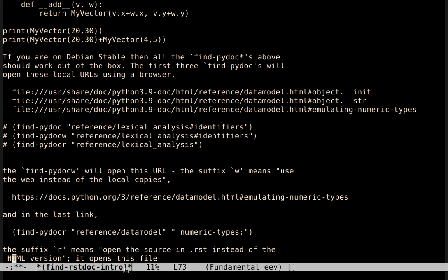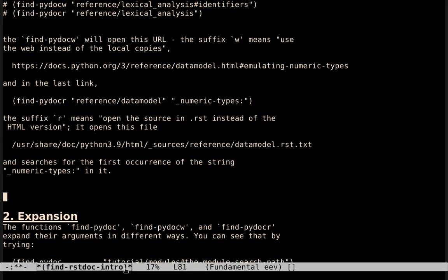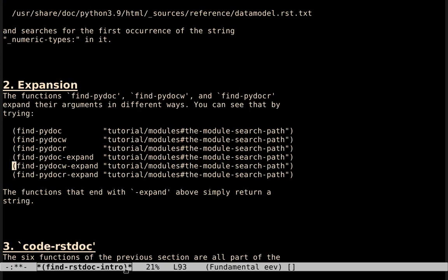This module of EEV comes with three families predefined. One is a family that points to the documentation of Python itself. Another one points to the documentation of SymPy, that is a program for symbolic computation, for doing mathematics, equations. And the other one points to the documentation of Matplotlib.